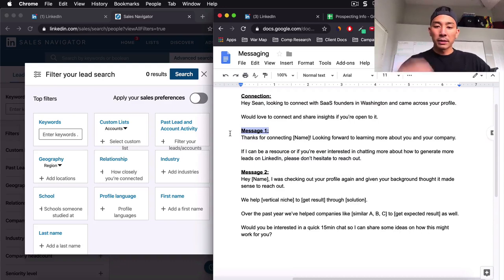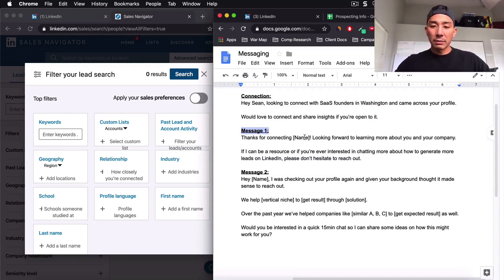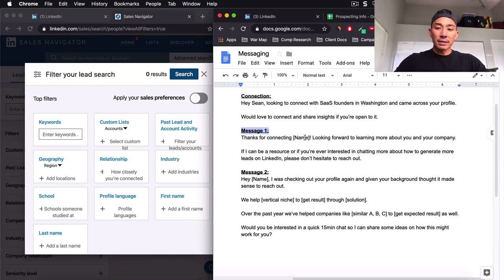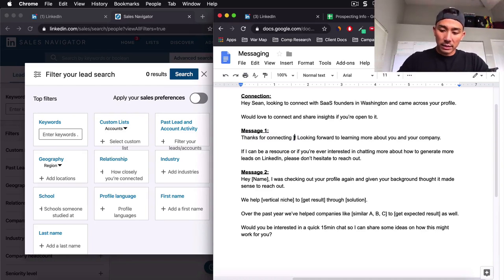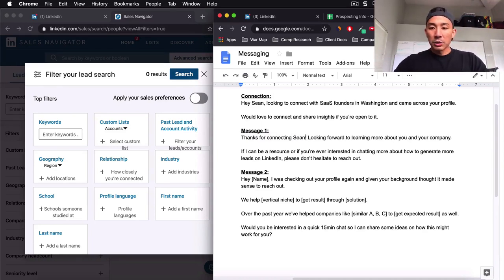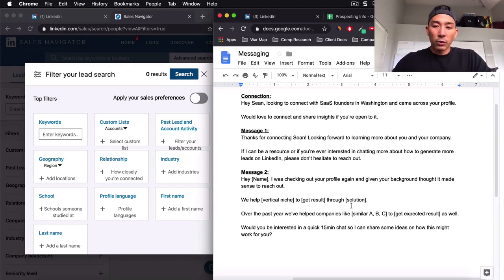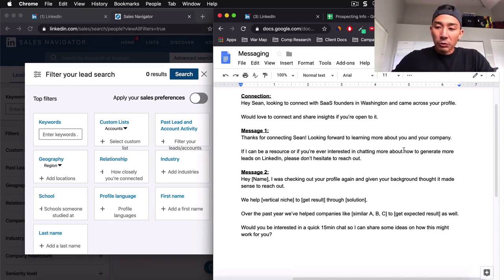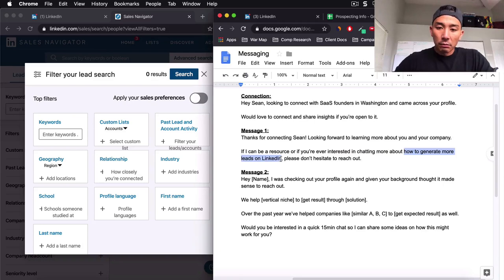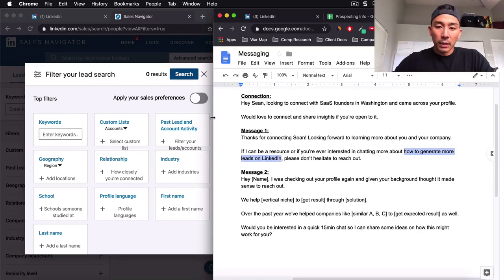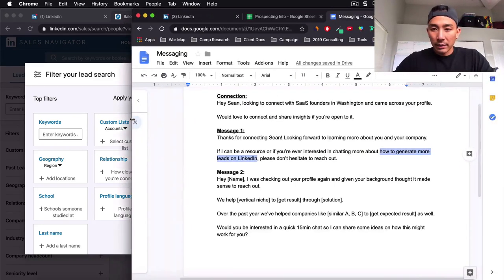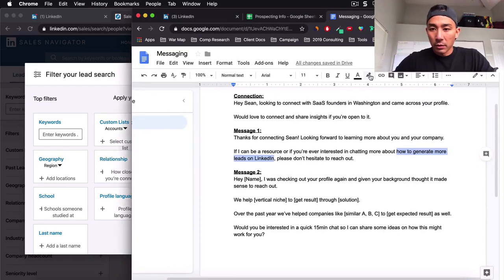So message number one, once they accept the connection request, I send them a second message. All it does is thank them for connecting. So it's going to say, thanks for connecting, Sean, looking forward to learning more about you and your company. If I can be a resource or if you're ever interested in chatting more about how to generate more leads on LinkedIn, please don't hesitate to reach out. So let me just highlight this for you right now.